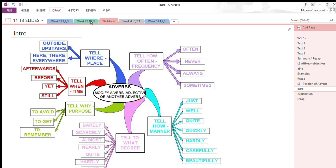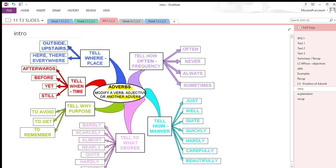To start with, let's first look at different kinds of adverbs. As you are already familiar, an adverb is a word which modifies a verb, an adjective, or another adverb. We have different kinds of adverbs — starting with adverbs of frequency.